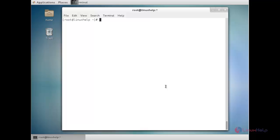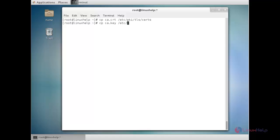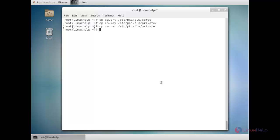After the certificates are created, we have to copy the files to the necessary directories. Now I am going to copy the self-signed certificate: cp ca.crt /etc/pki/tls/certs. Then copy the key file to the private directory. Also copy the CSR file: cp ca.csr /etc/pki/tls/private. Now the certificate is ready.